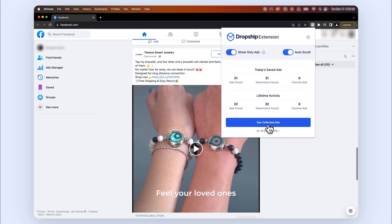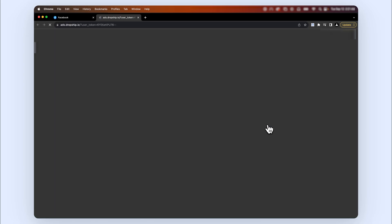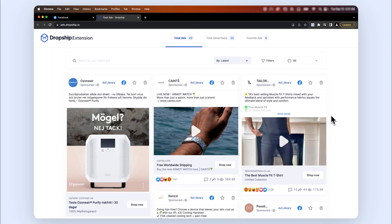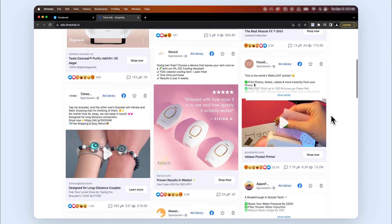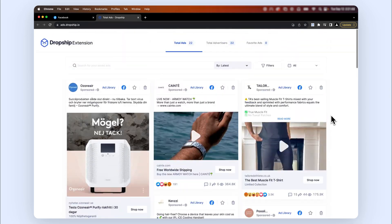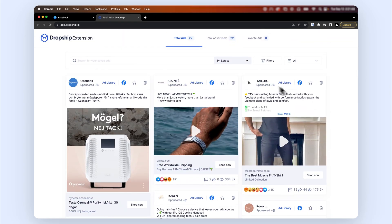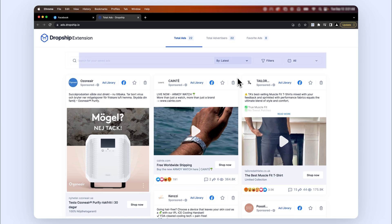After a few minutes you should have a good amount of ads saved. To access your saved ads, press on See Collected Ads. This will redirect you to your own library of collected ads, where you have all the filters you need to sort through the ads relevant to your liking.